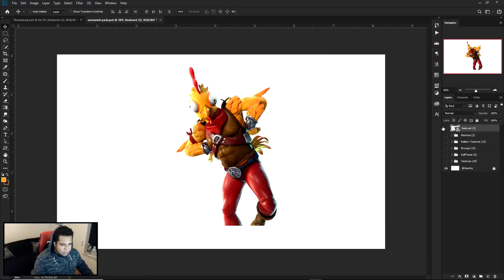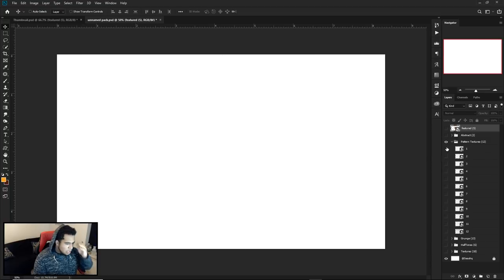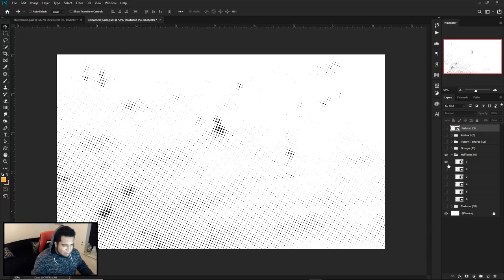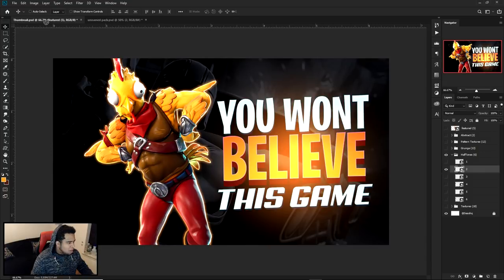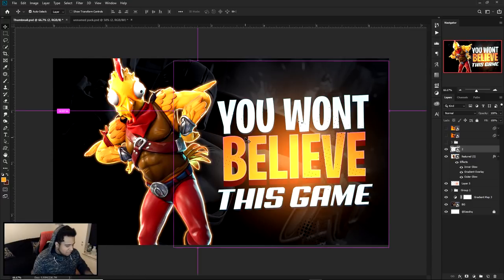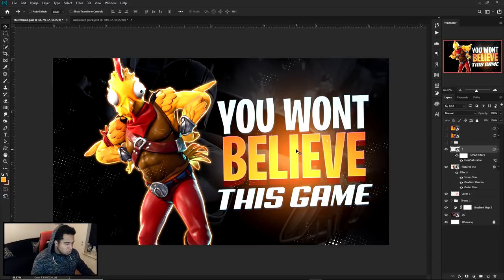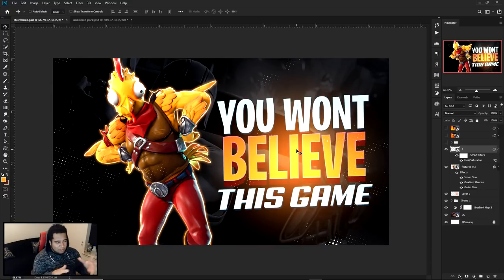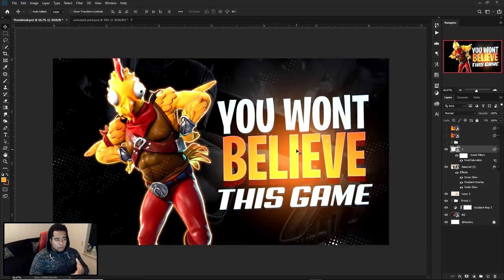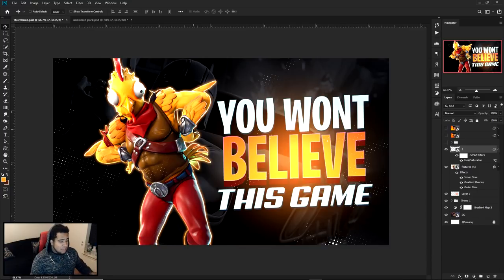I'm also throwing in a very simple additional asset — a halftone — set to white. A simple asset can go a really long way. You can find halftones on Google or make your own. Maybe some other cool texture or asset that fits the scene — for Fortnite, a halftone works. For Call of Duty, maybe a gun graphic. Totally up to you.